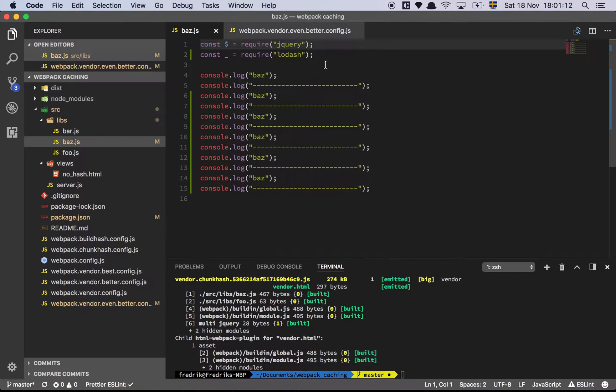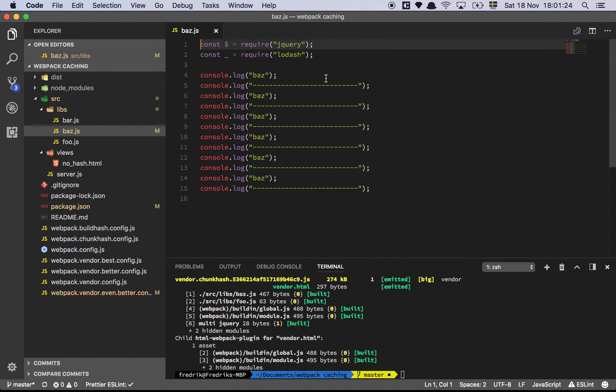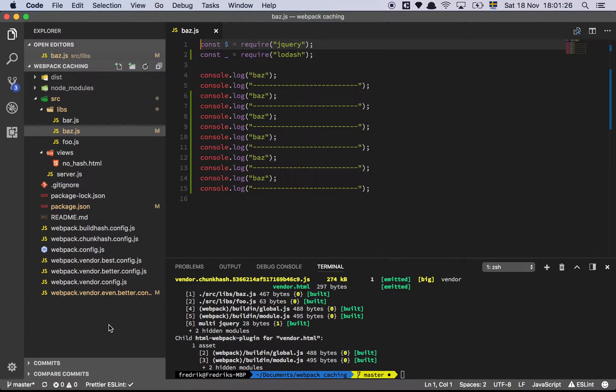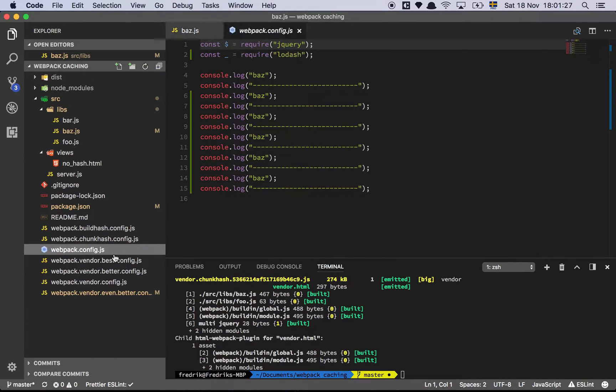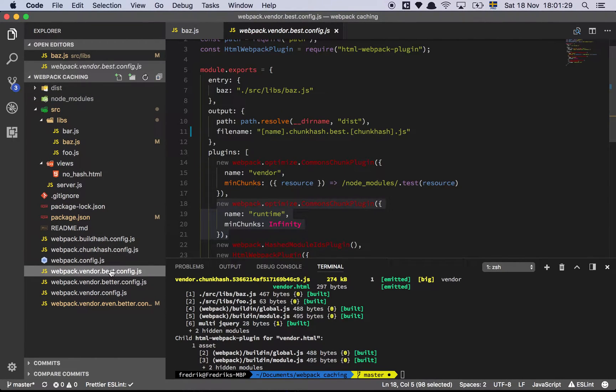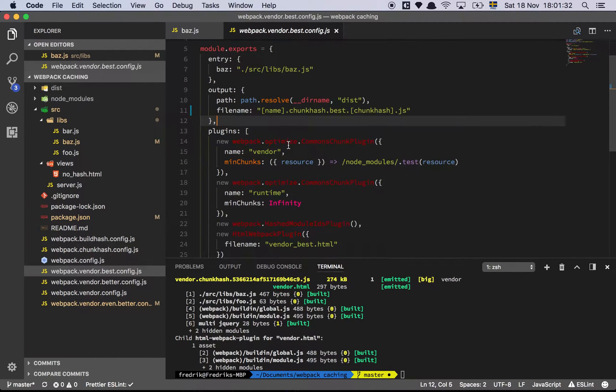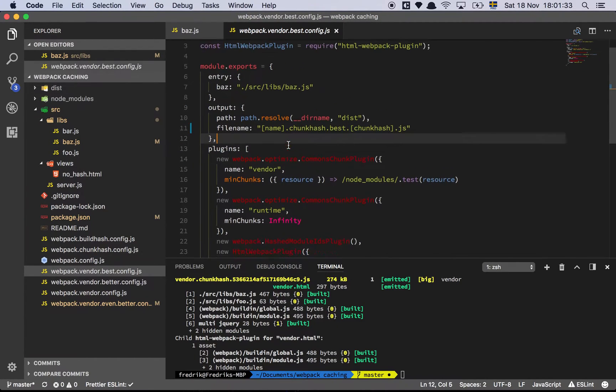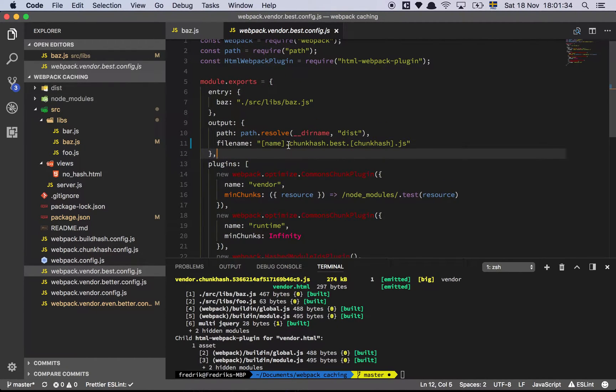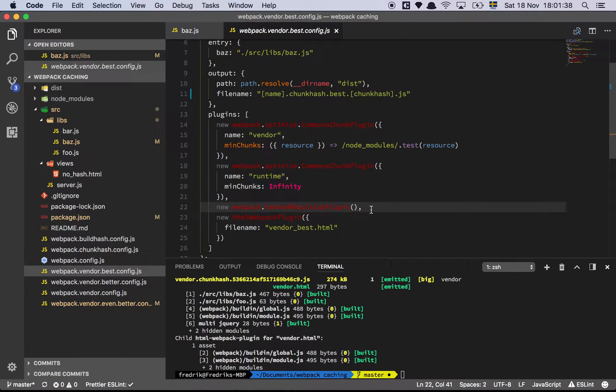Because you don't want to be in a situation where you can't change imports because if you change an import, your hash is going to change on your vendor file again. So let's go to the final configuration. I promise this is the final one and this is the one we want to look at. This is almost identical with one single difference - this thing here.